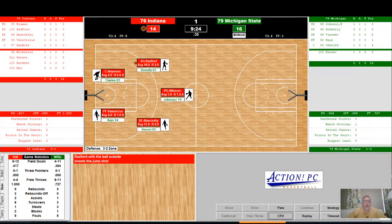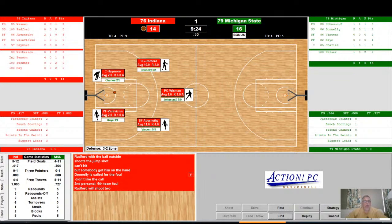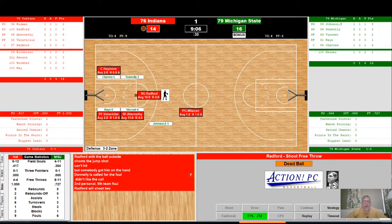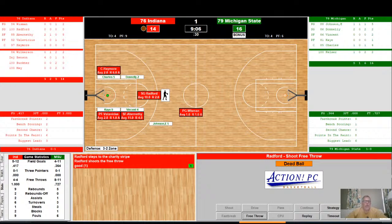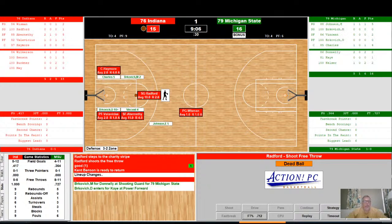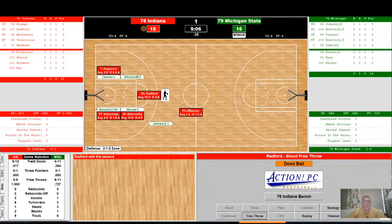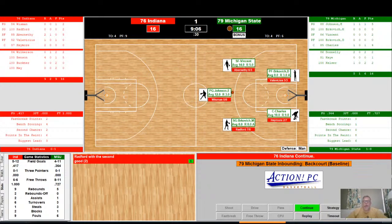Radford with the ball on the outside — shoots a jump shot, no good. But he's fouled by Donnelly — Donnelly's second, sixth team foul. Radford will shoot two — a 71% free throw shooter. He shoots his first, good for his first point of the game. And Benson is back in the game. Bergavish checks in for Michigan State. Radford will shoot his second, and it's good for his second point. We're tied up at 16.